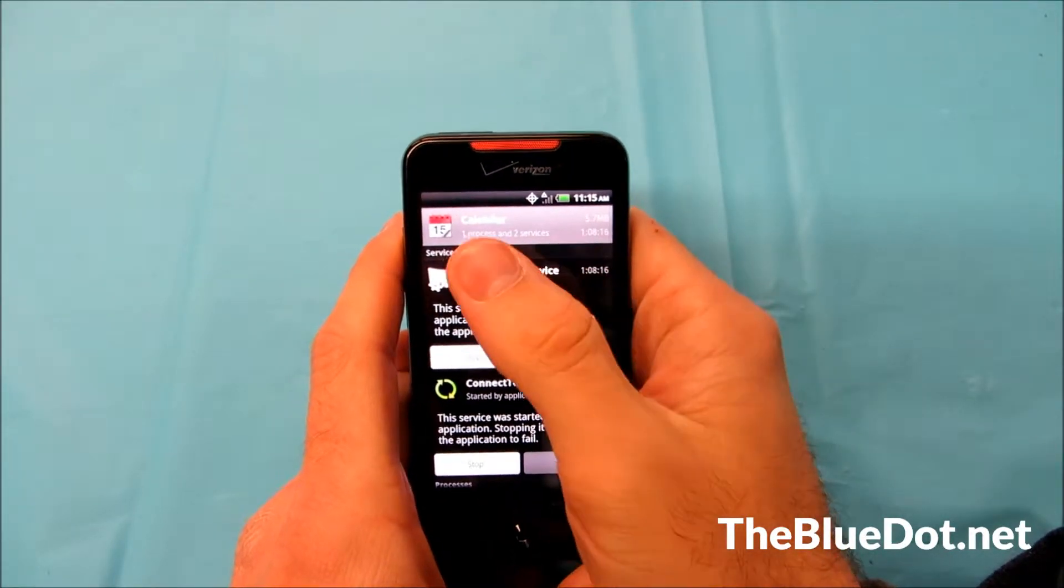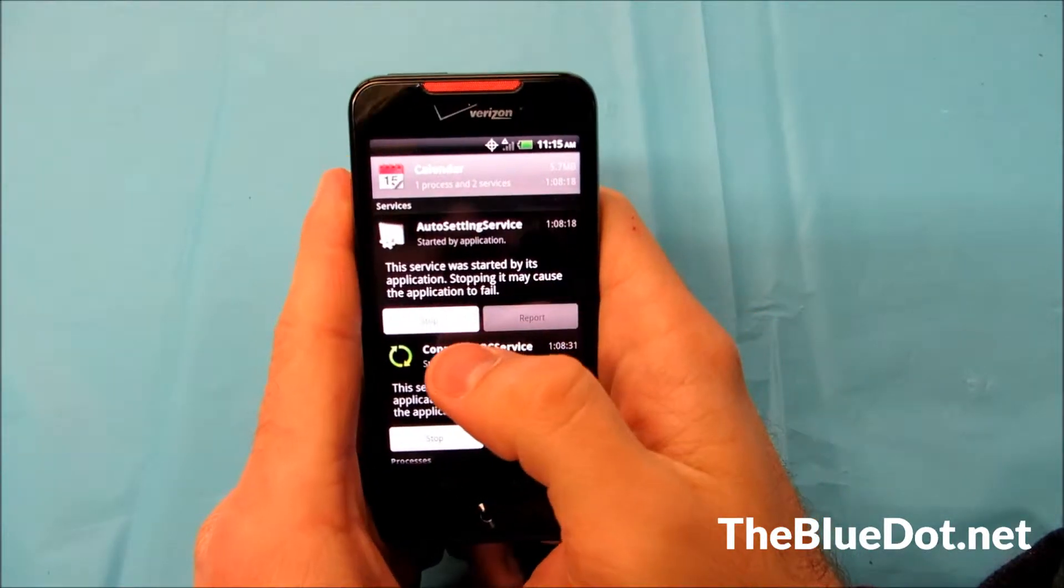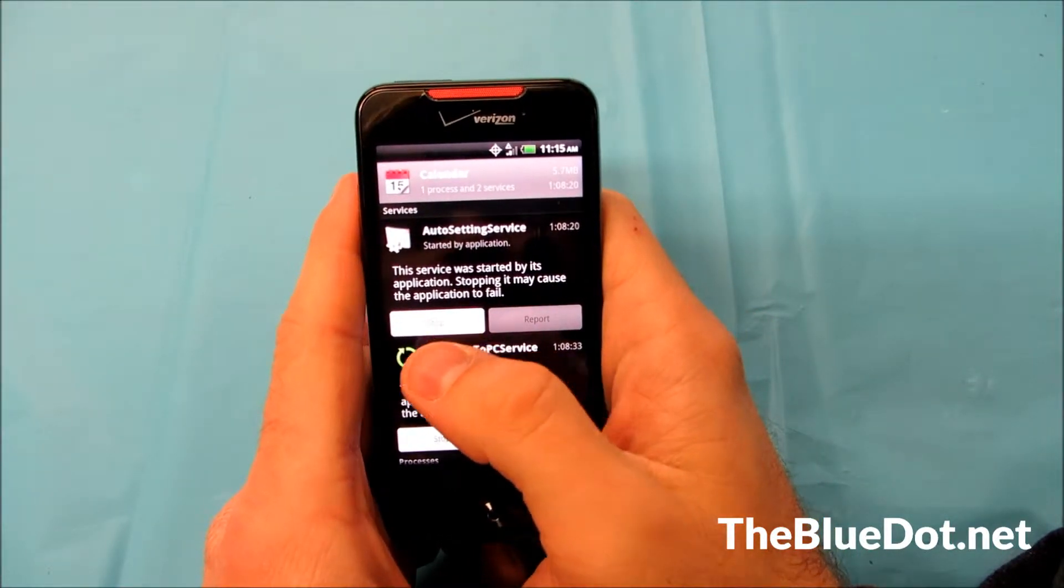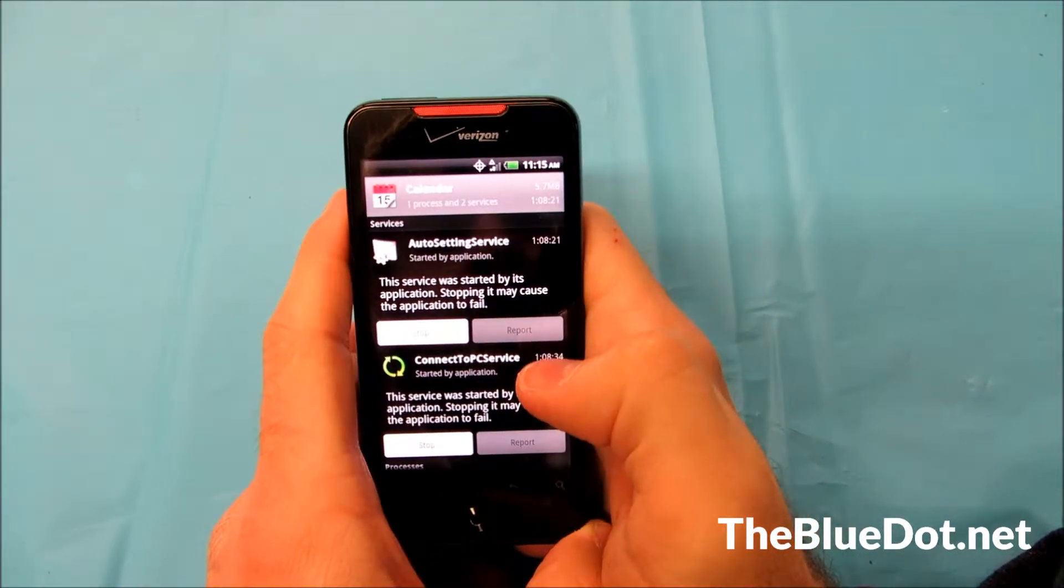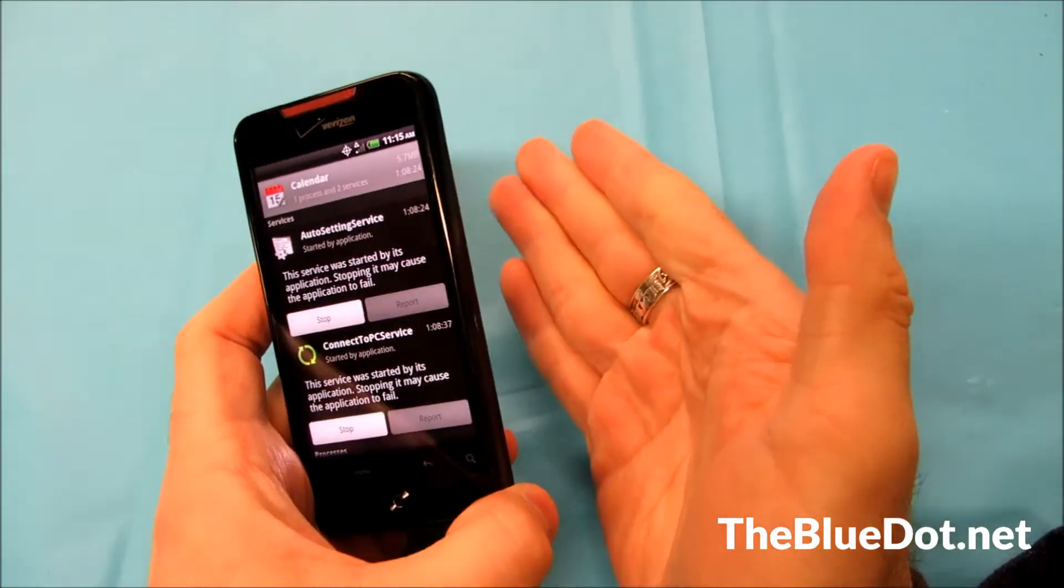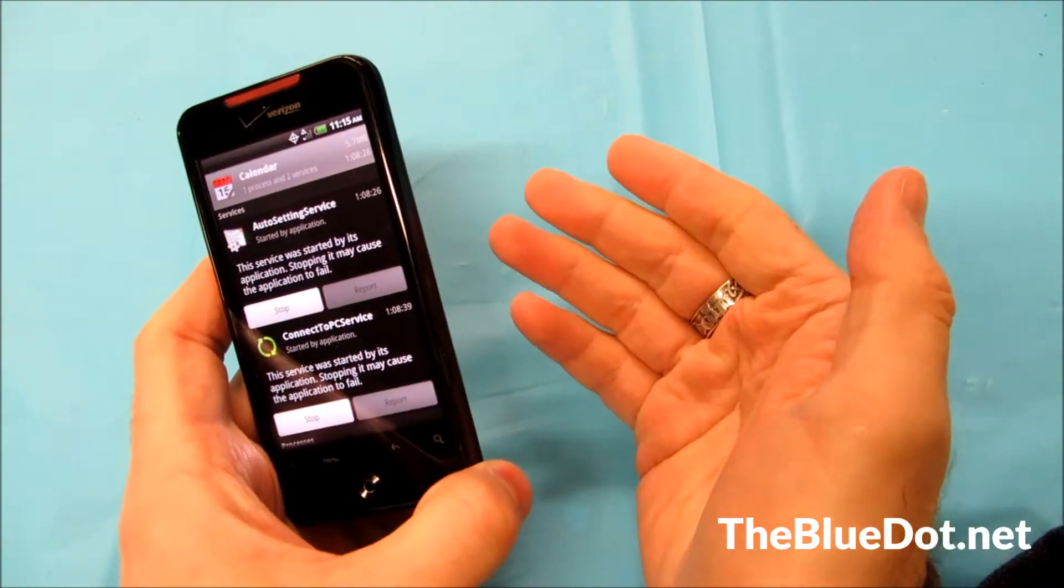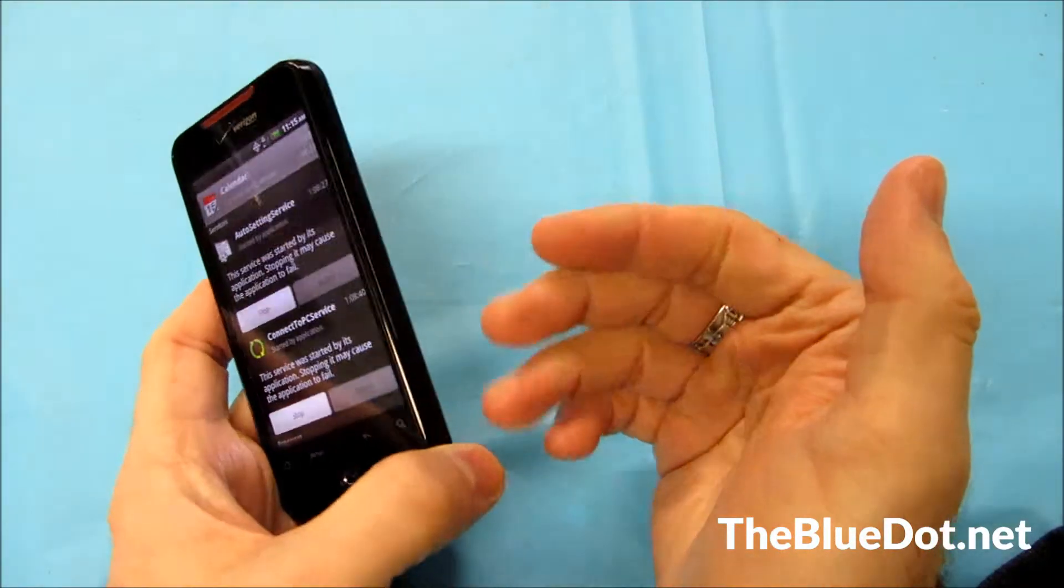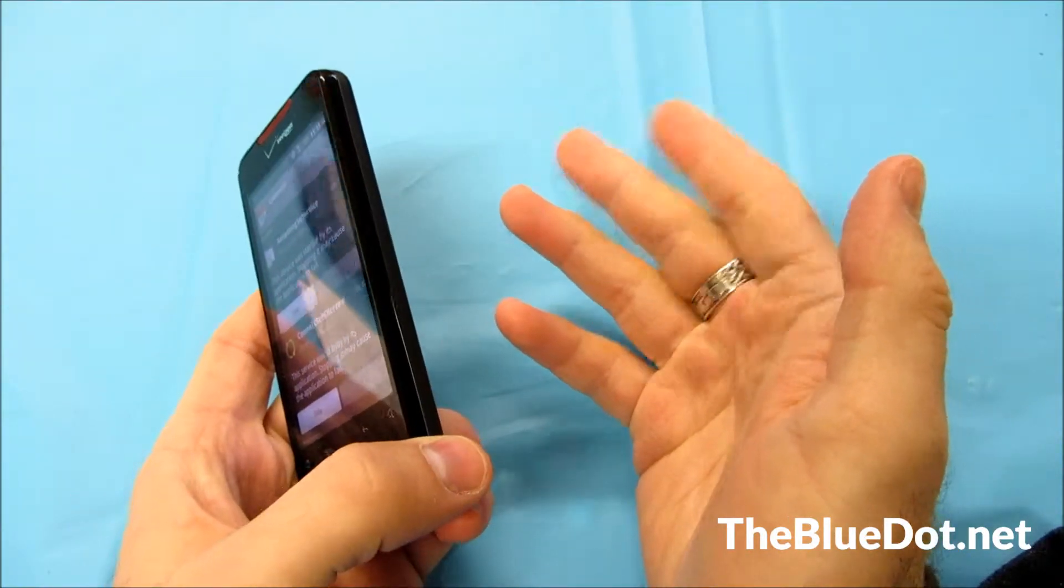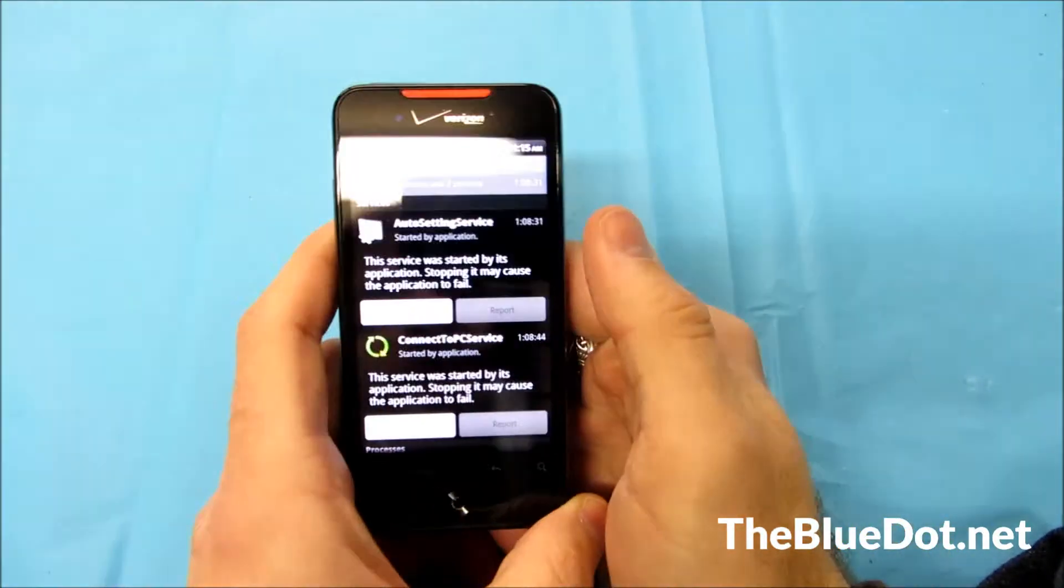So I just selected calendar and right here it'll give you the option to stop it. Now you don't want to just stop everything that's running on your phone because some applications really help your phone run better or be able to get notifications.